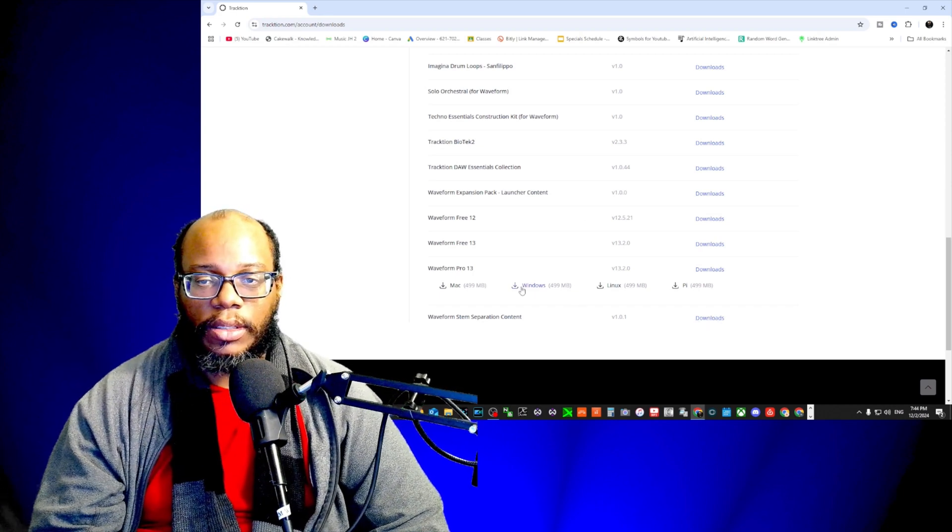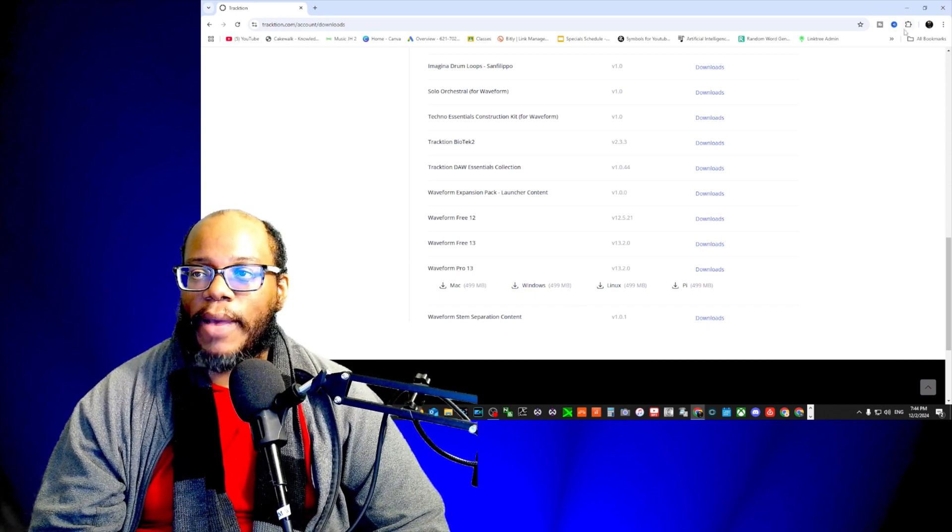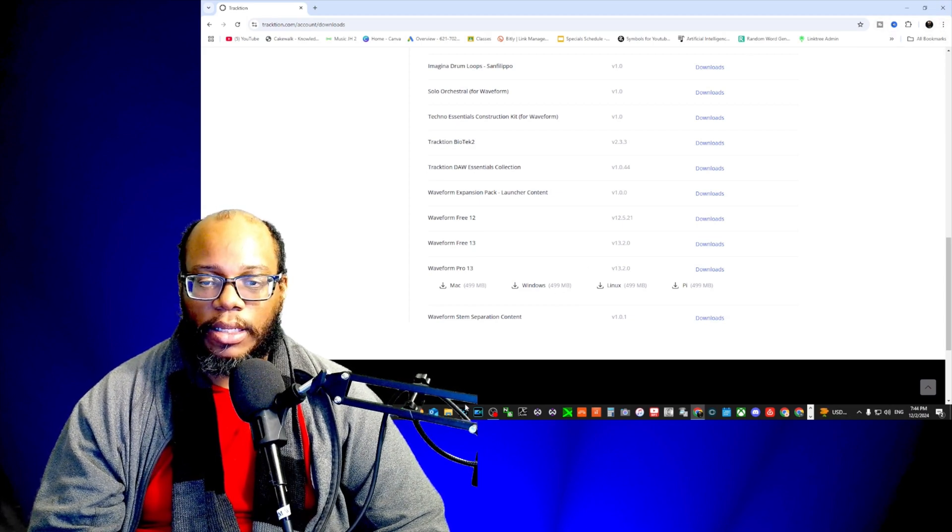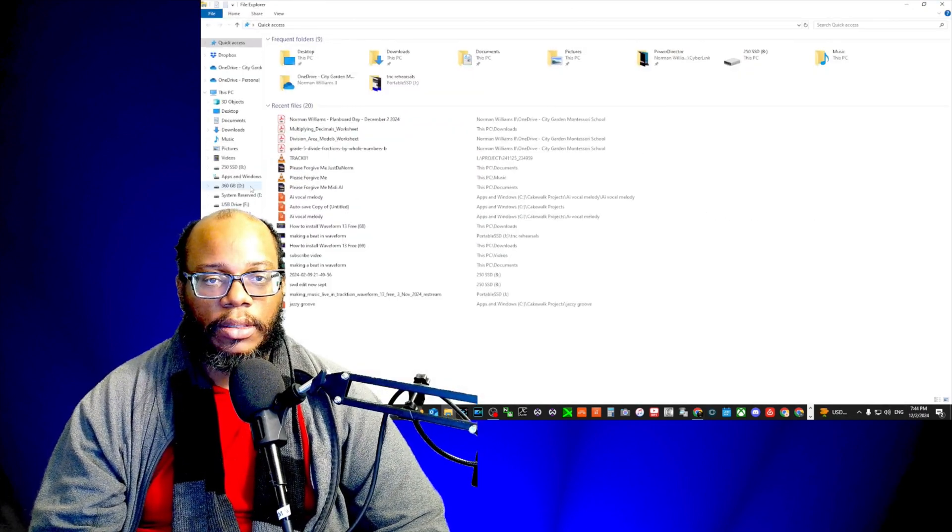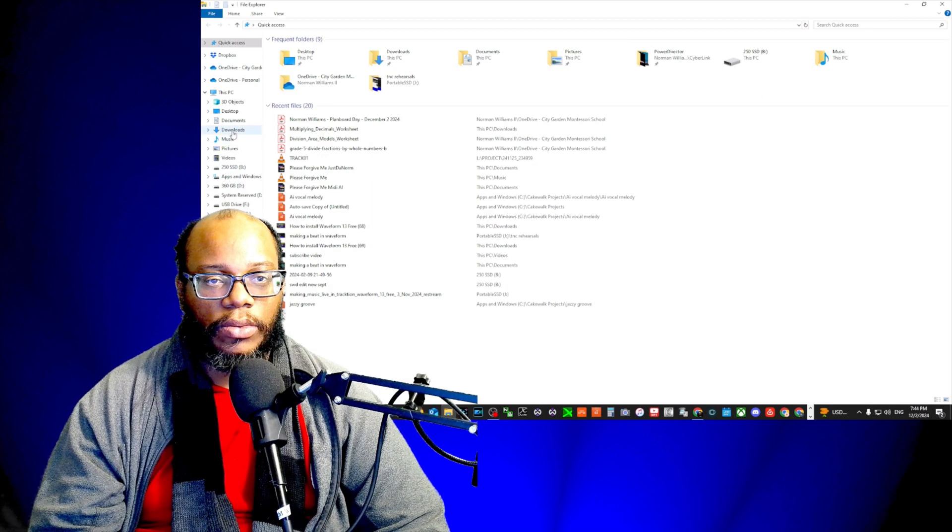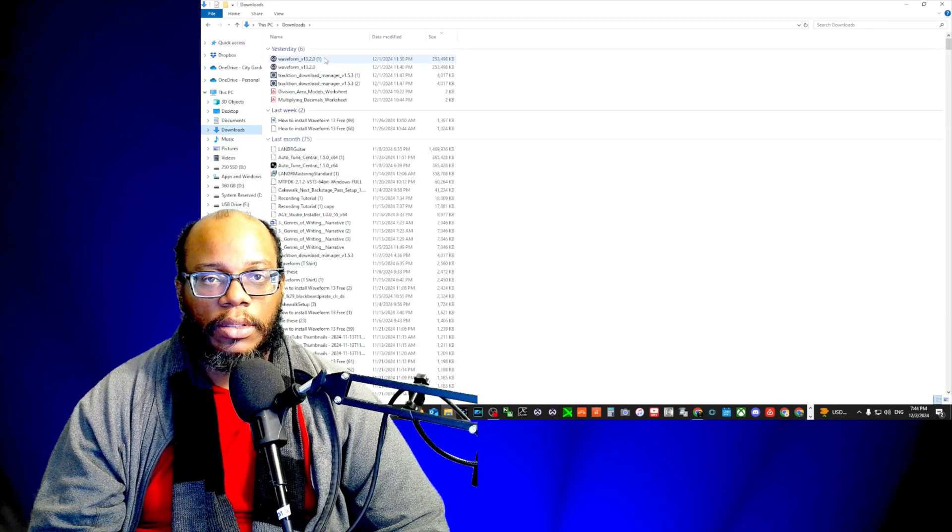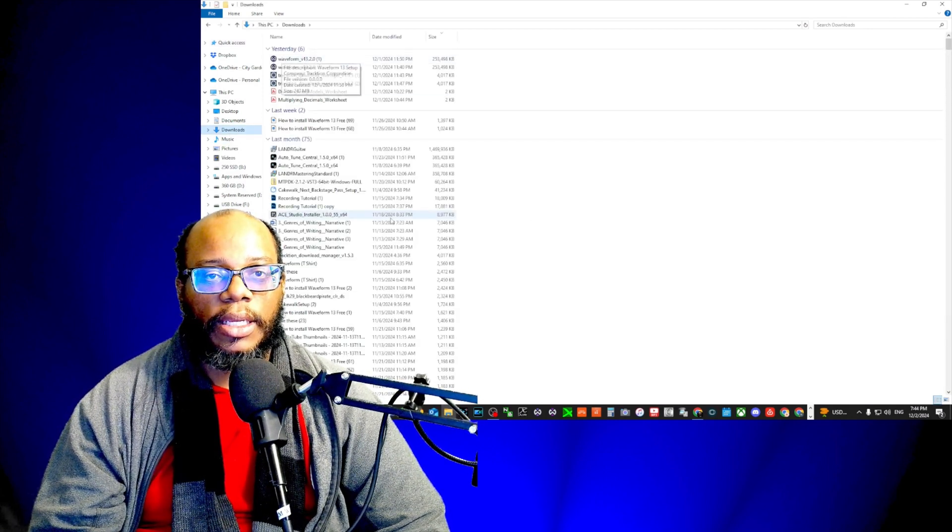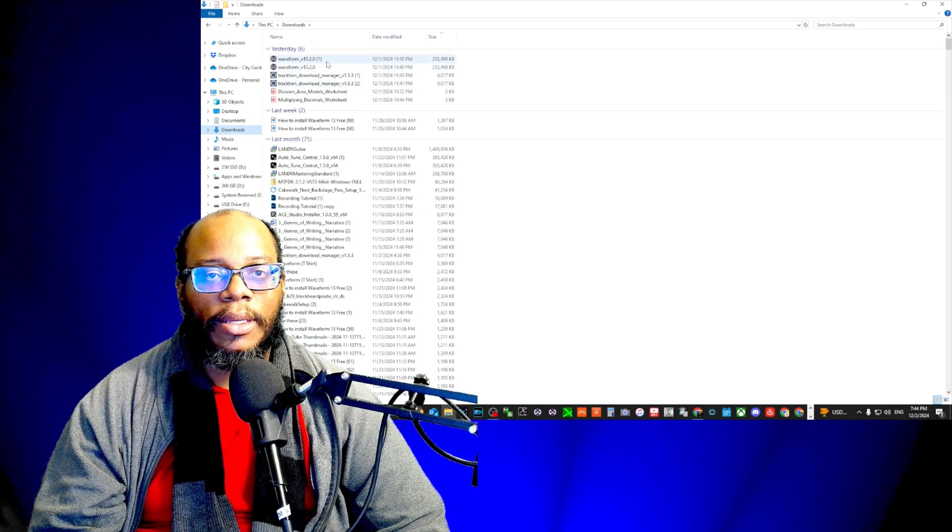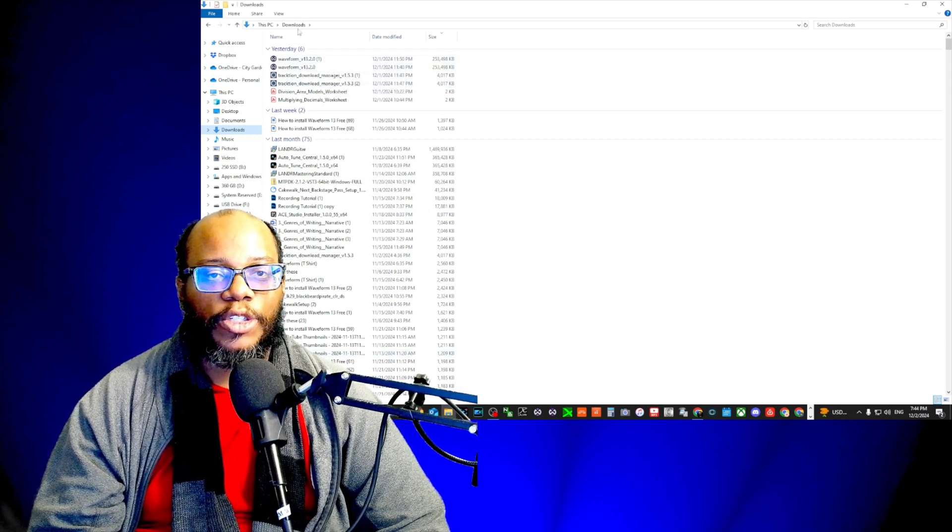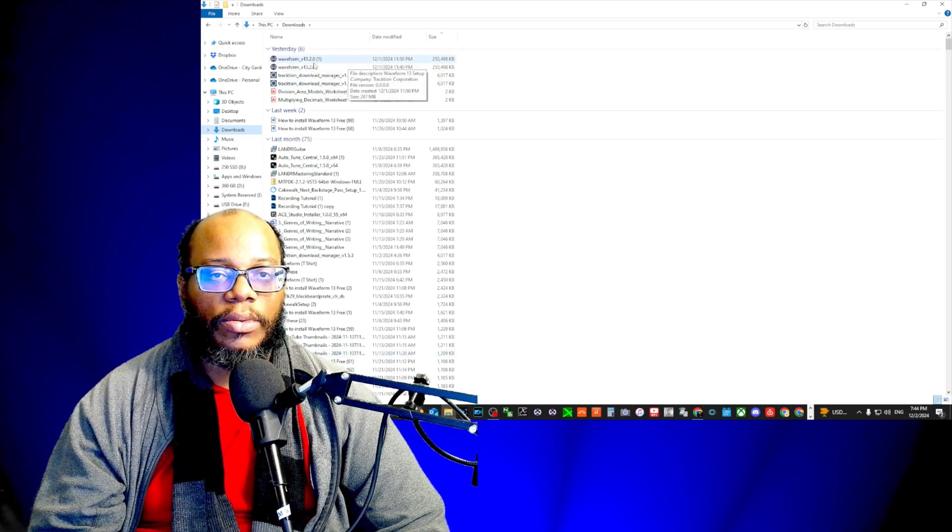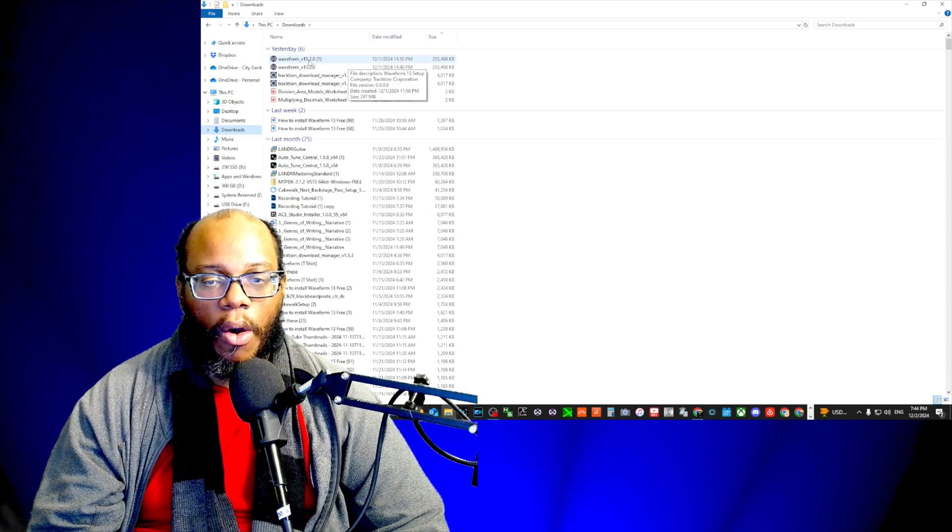So it should be in my download folder. I'm going to go to downloads, and you're going to see Waveform version 13.20 up here.